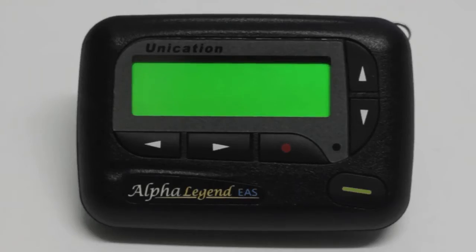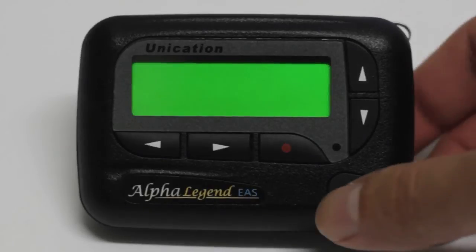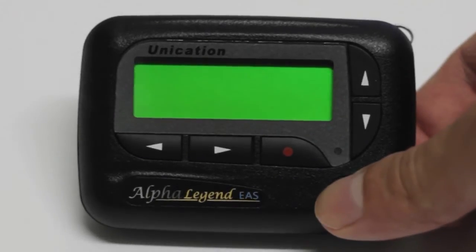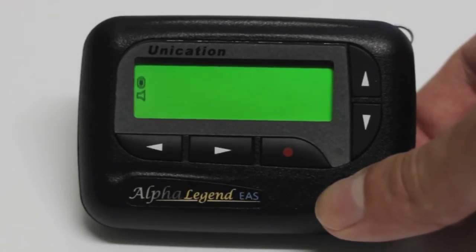To turn on your Alpha Legend, press and hold down the green Read button for 6 seconds.